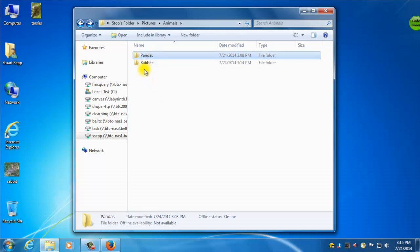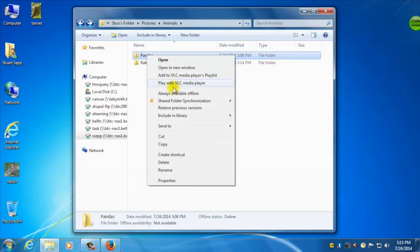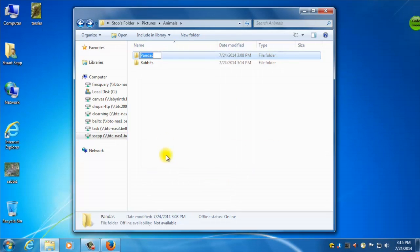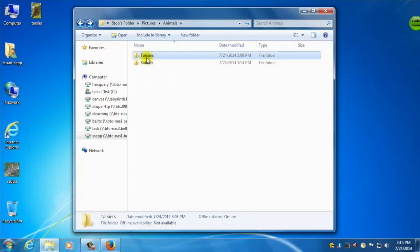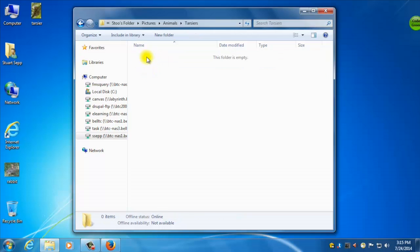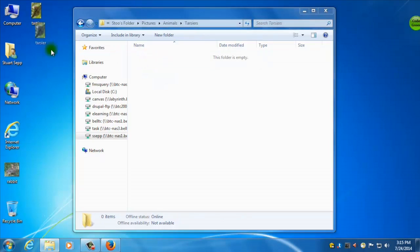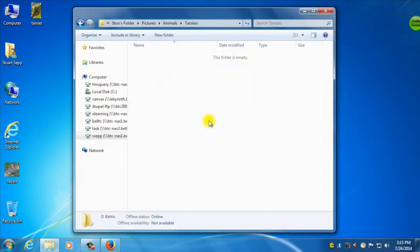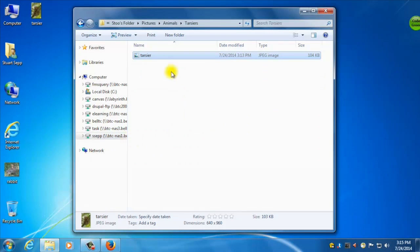So now my folder is called Tarsiers. And I can go into that folder, and then copy that in there, okay?